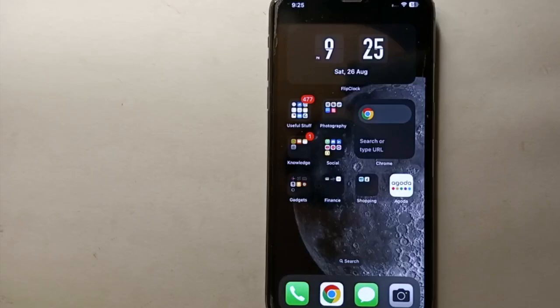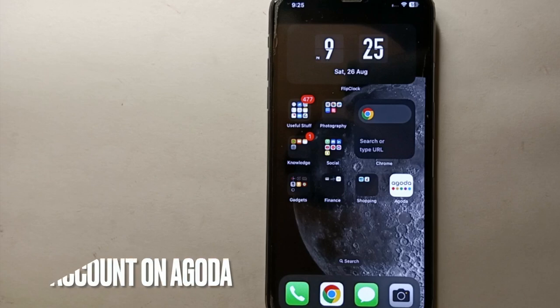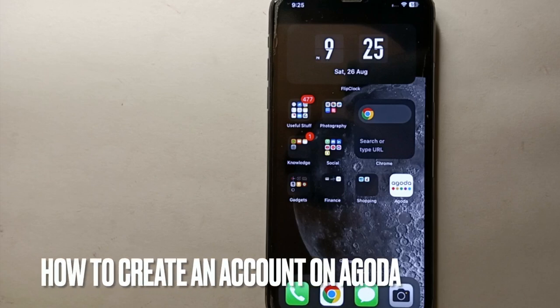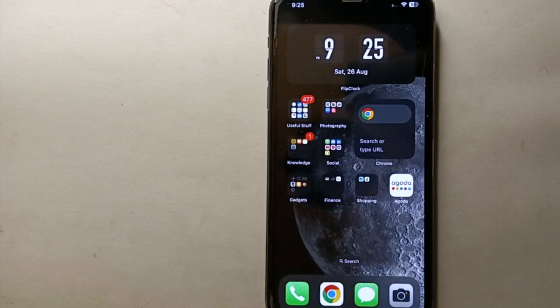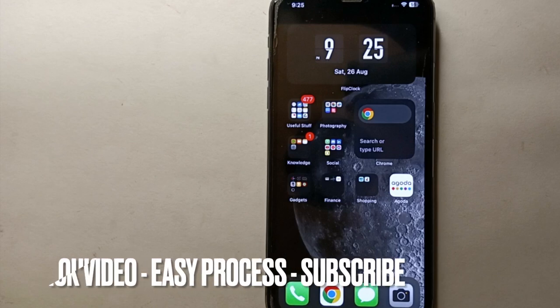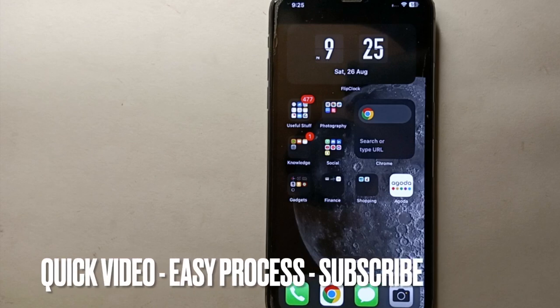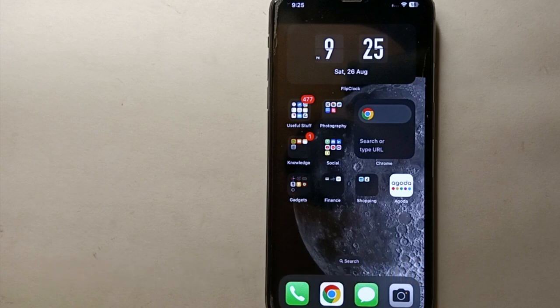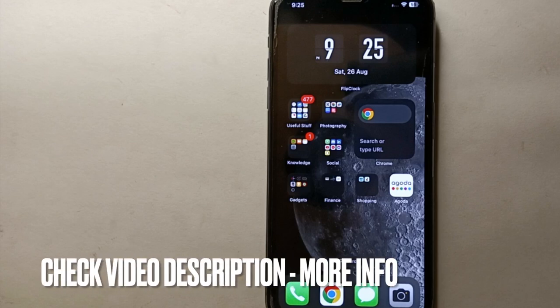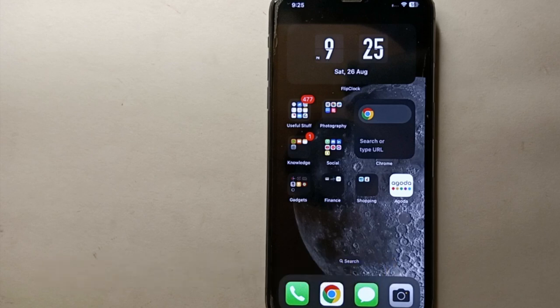Hi everyone, welcome back to Stuff About Tutorials. In this video we will see how to create an account on Agoda. Maybe you're going on a trip and looking for different places to stay like hotels, or different places to visit, or maybe you're going to book some flights, or maybe the other apps you were using previously don't have good options or deals.